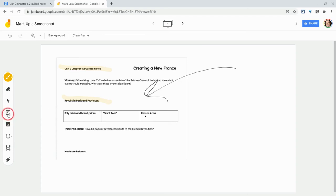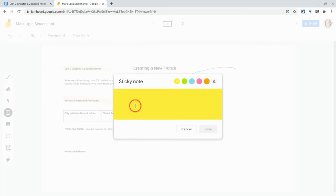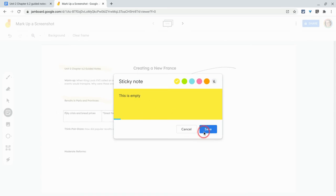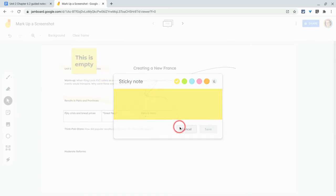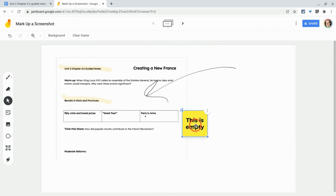You can also throw in sticky notes with feedback. This is empty. Yeah, because I took a teacher file, not a student file, but you get my point. You can use those sticky notes.